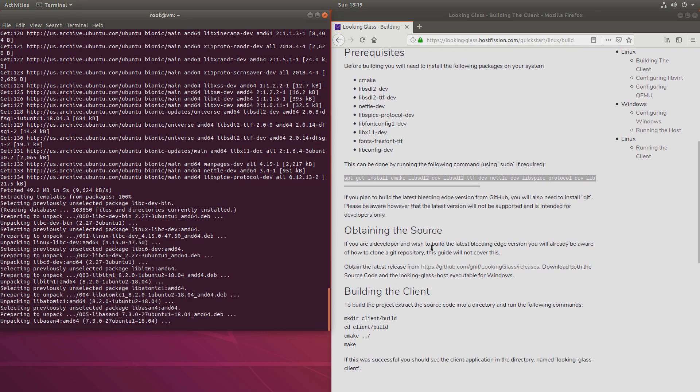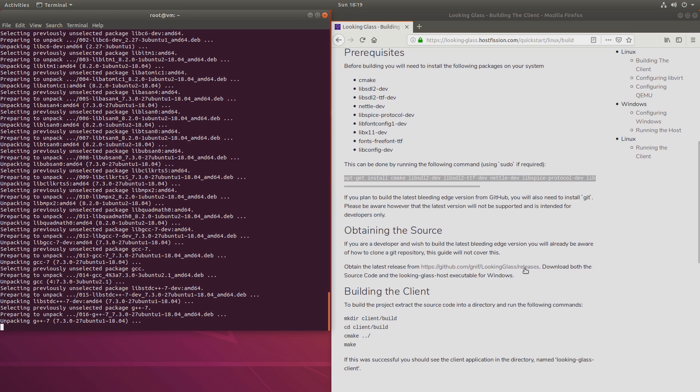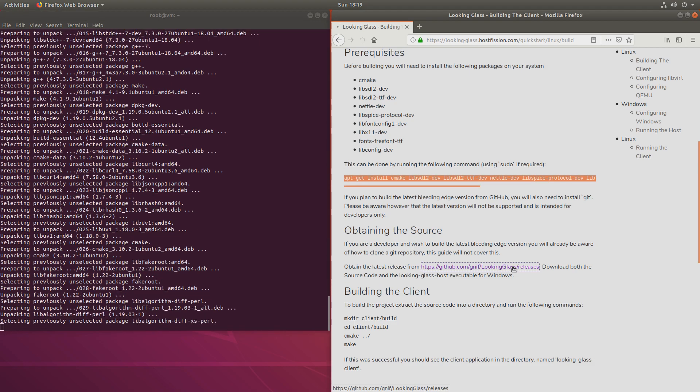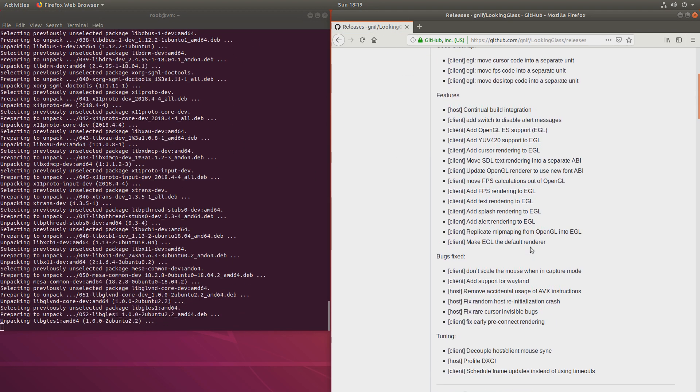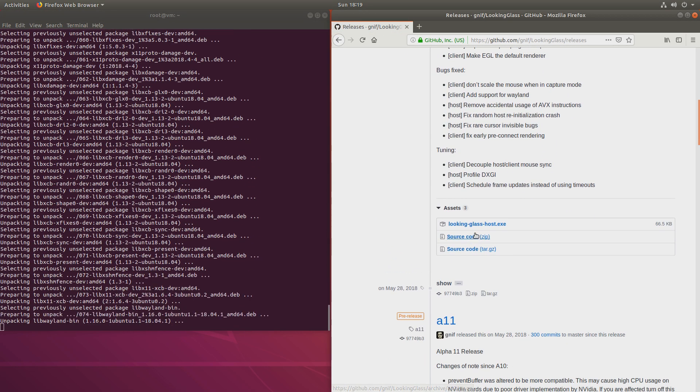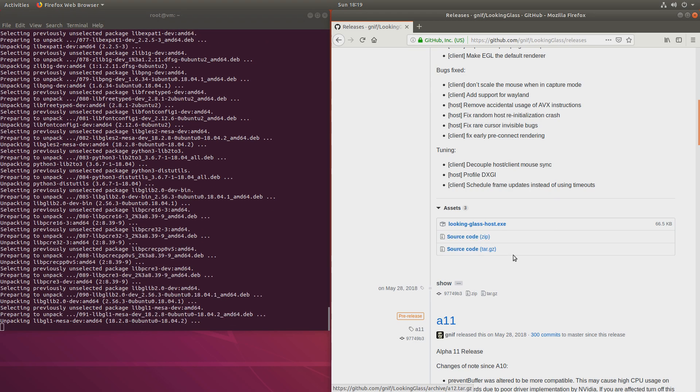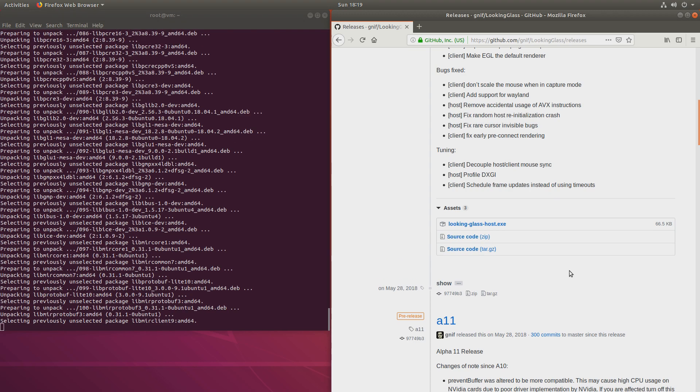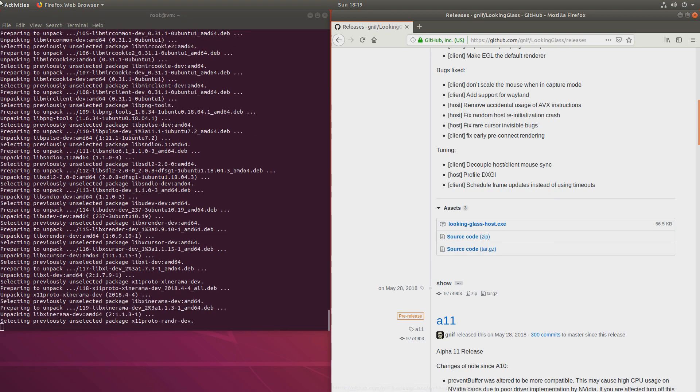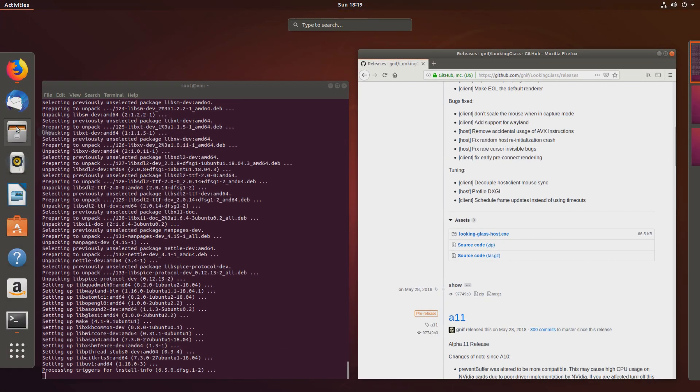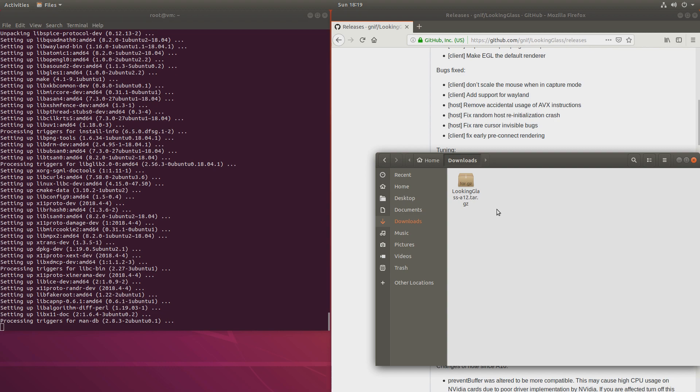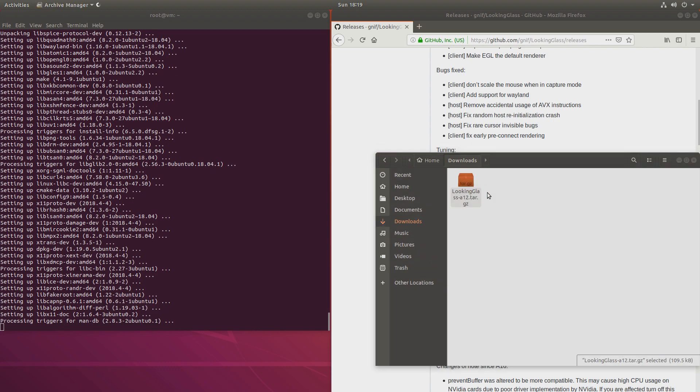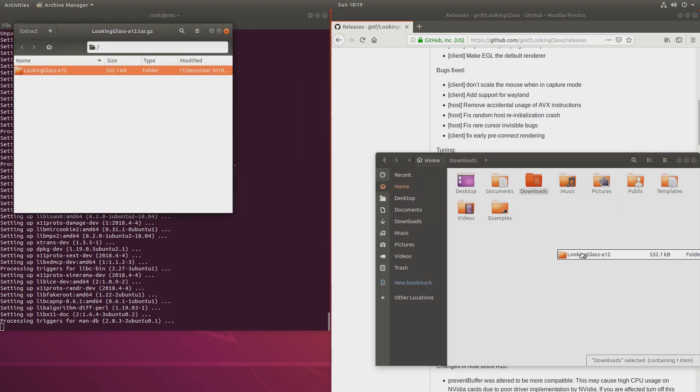We'll need to obtain the source, and right here is a link. We'll download one of these, source code zip or tar.gz. I already downloaded it. I have it in my downloads, and we'll unzip it and put it in the home directory.